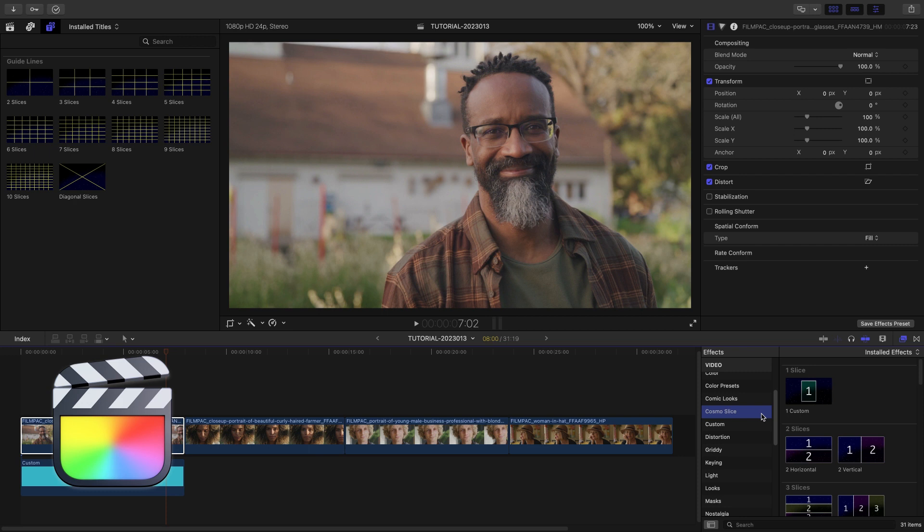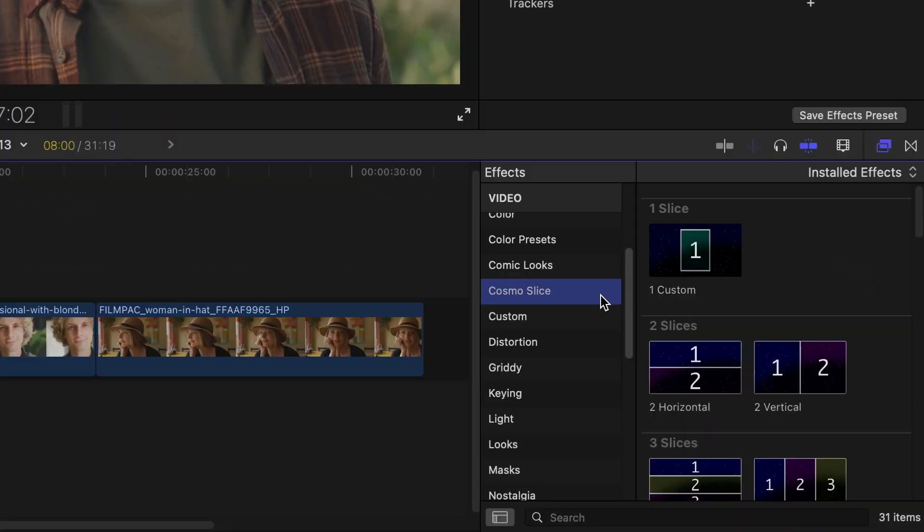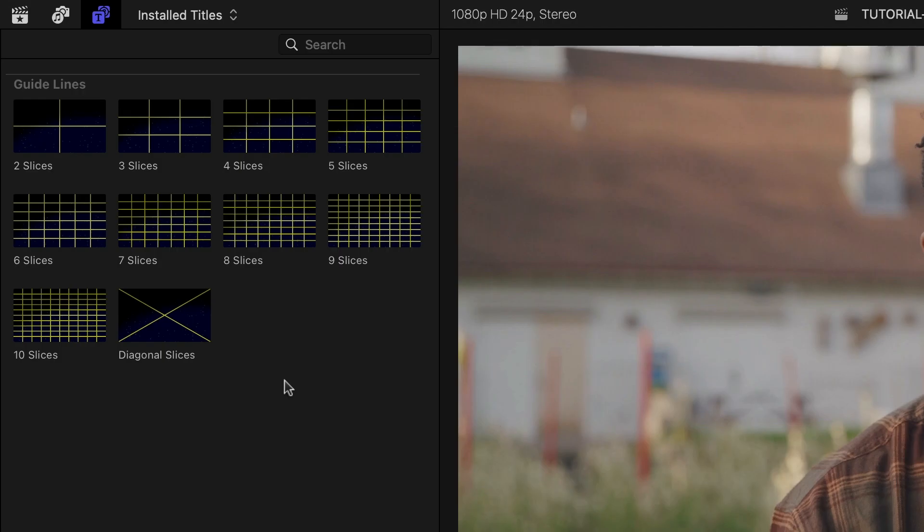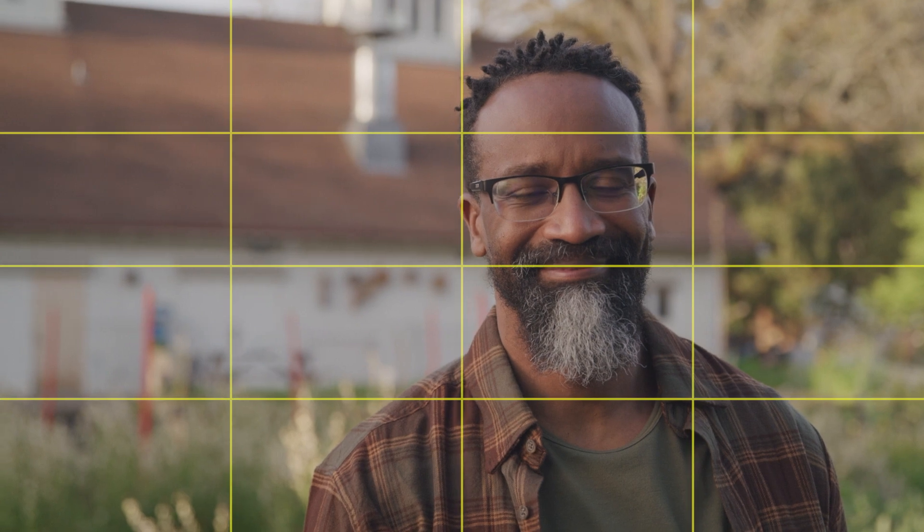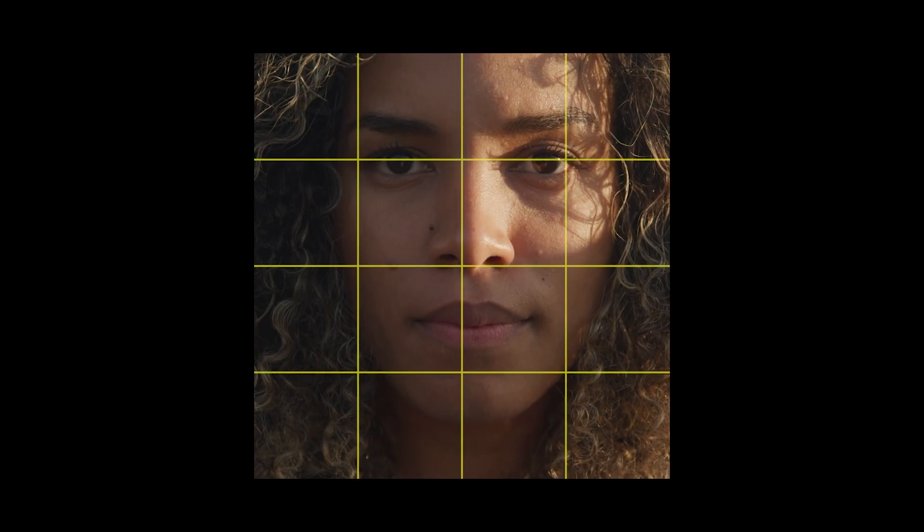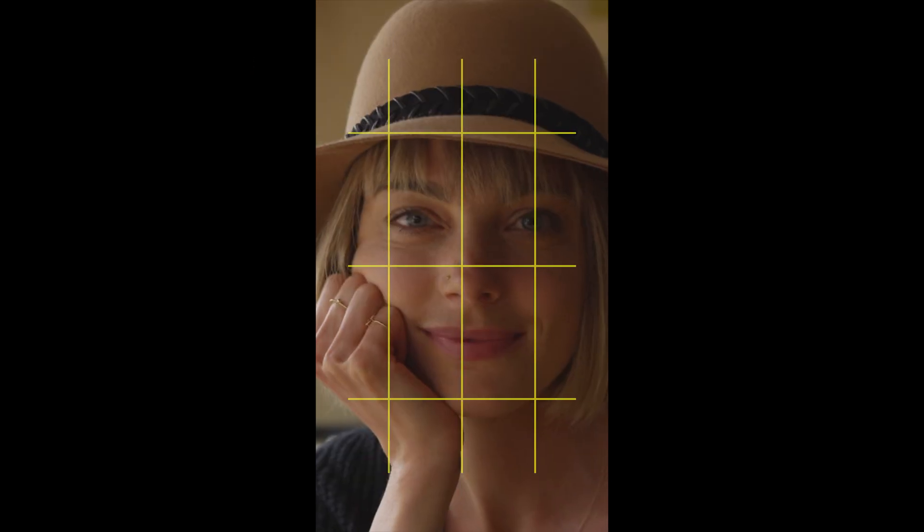You can find it in the Effects Browser under Cosmoslice with some additional overlay effects in the Titles Browser. These effects work perfectly on standard, square, and vertical elements.